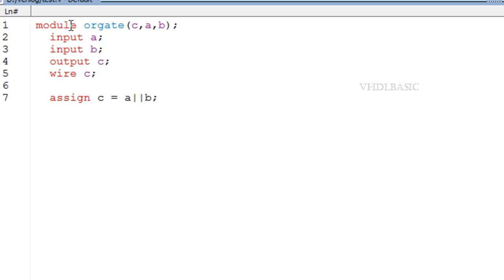modeling. Assign c equal to a or b. A and b are called operands, c is the output. Whenever changes